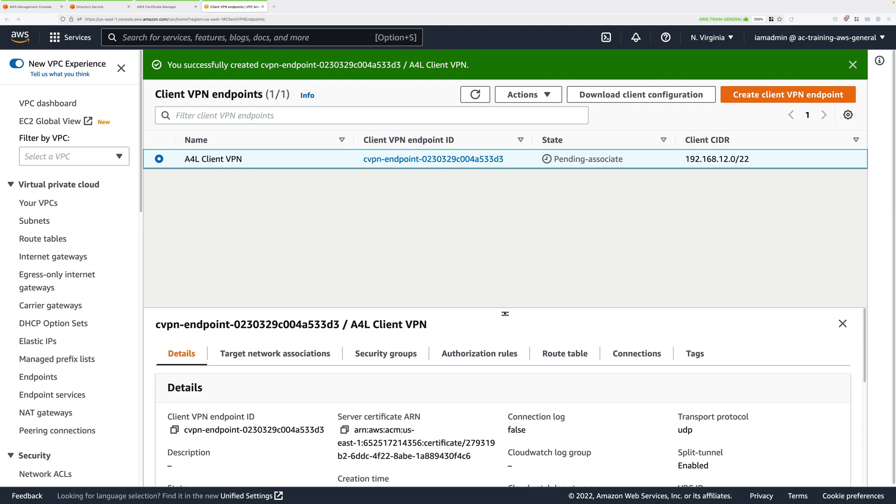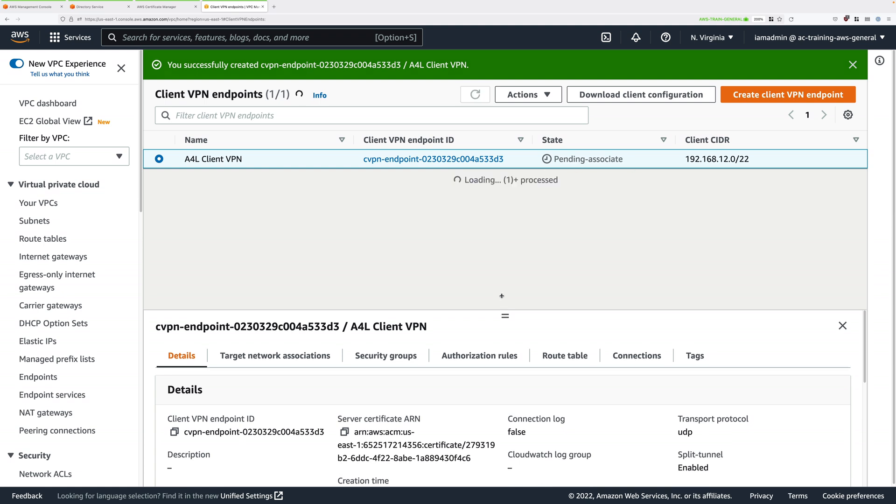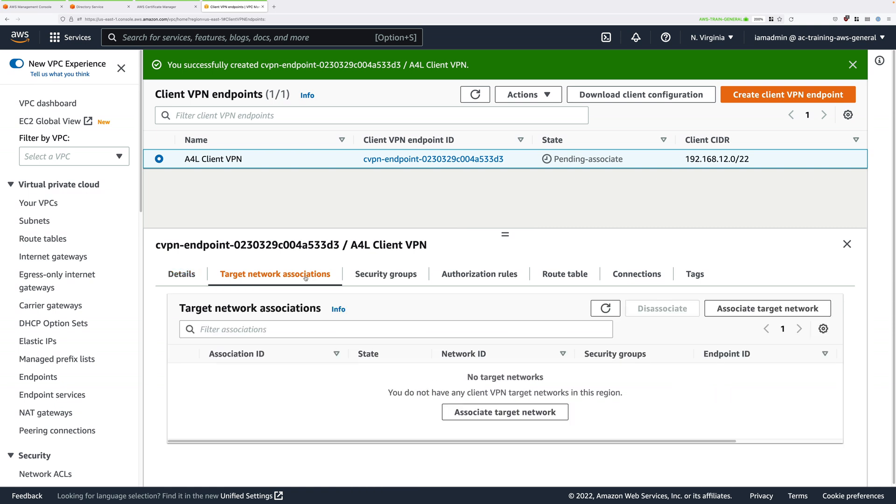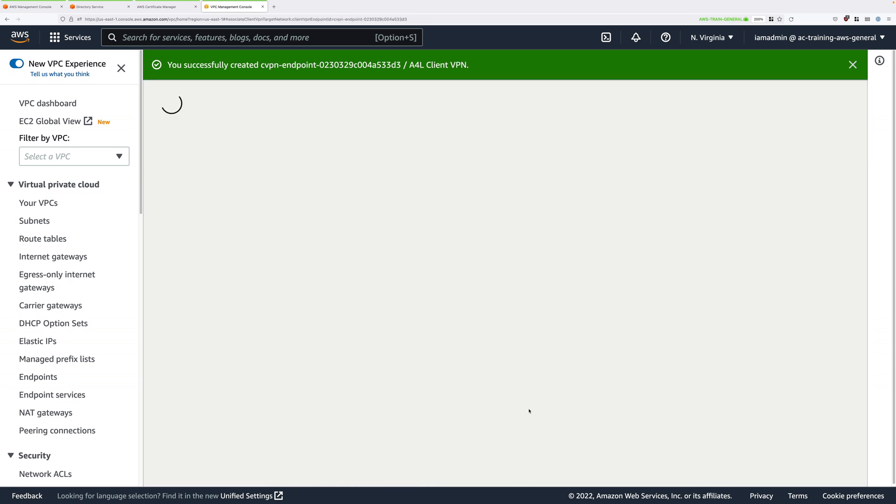Once you've got that selected, go ahead and click on target network associations tab, and once you've got that selected, click on associate target network.